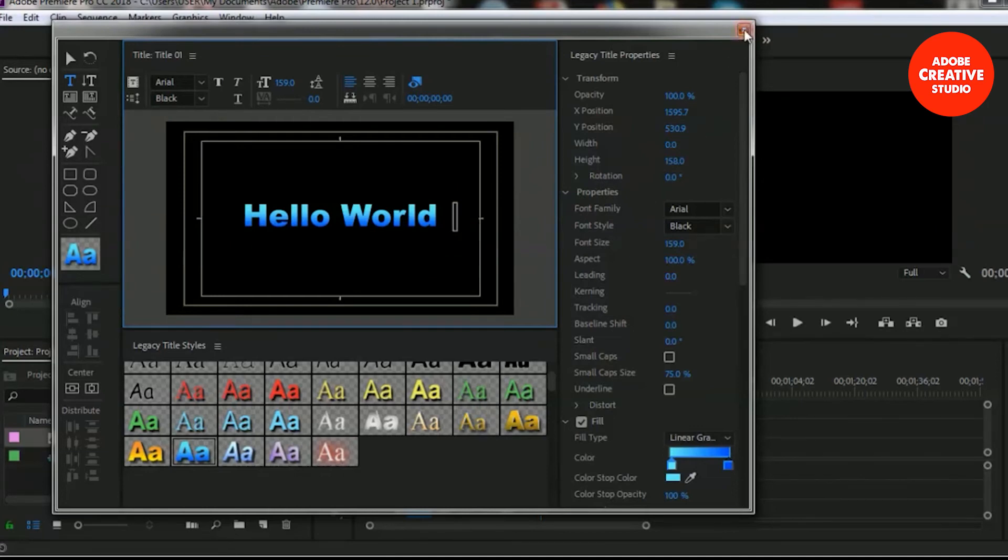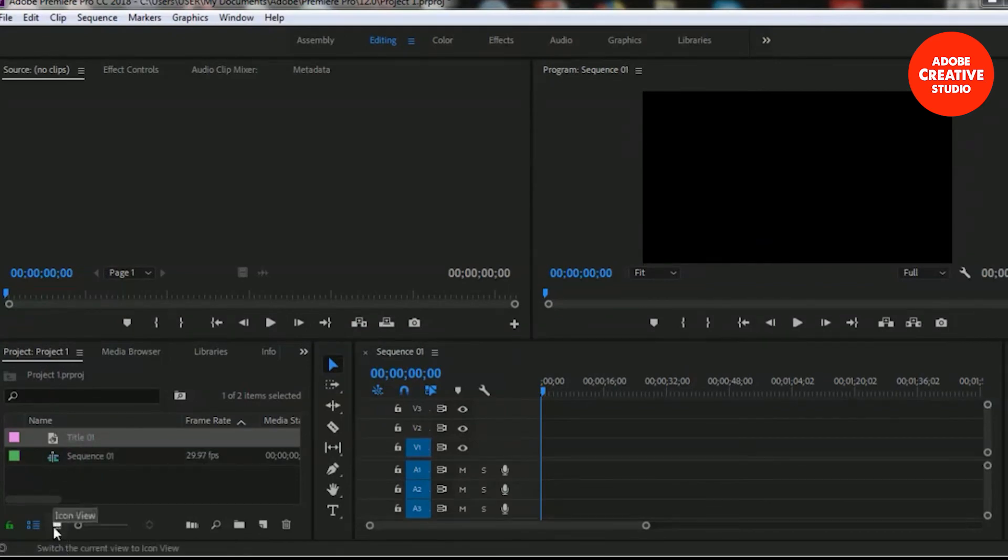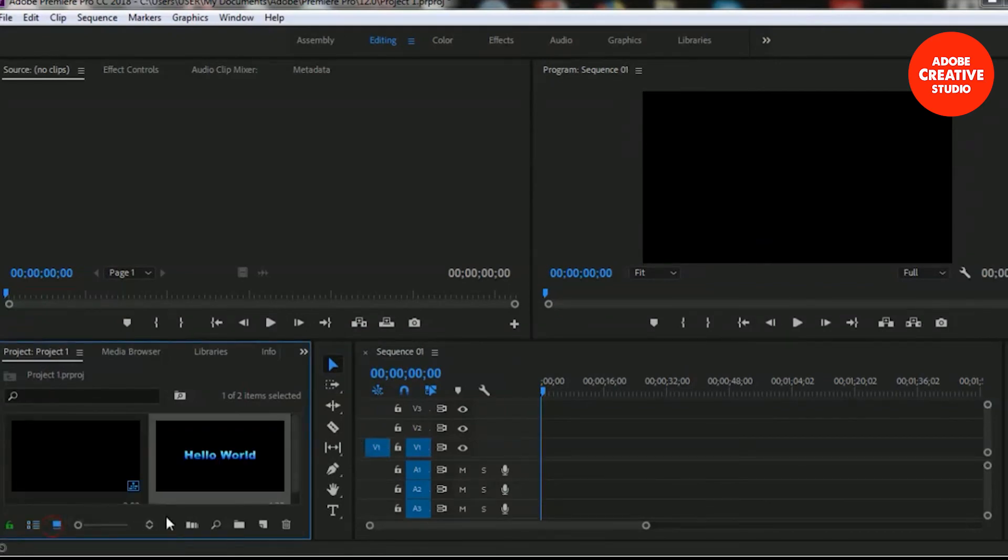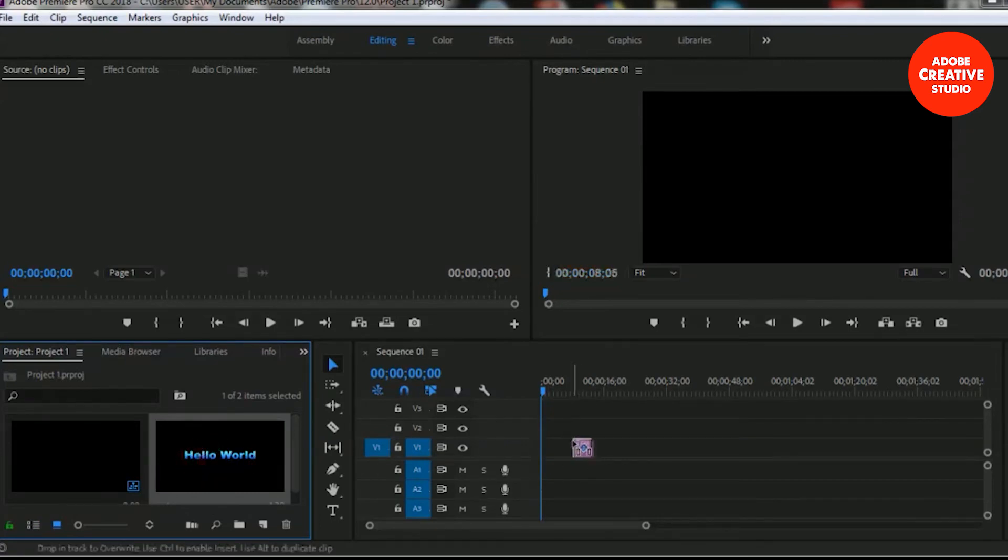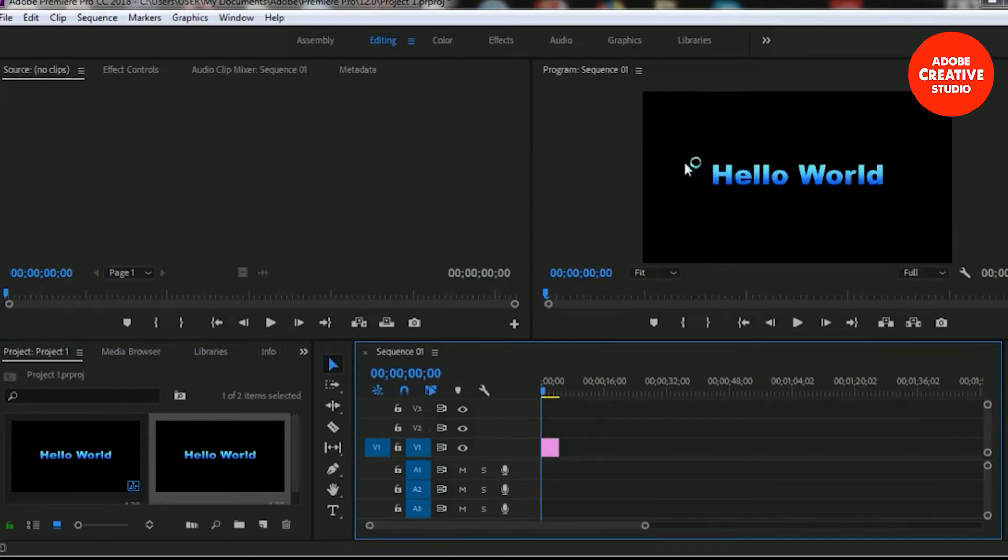Here is the legacy title in our project panel. Let me add it to our program monitor and sequence timeline. It's showing in our program monitor.